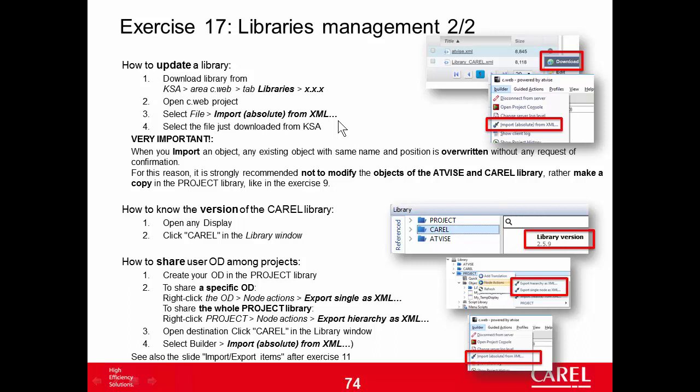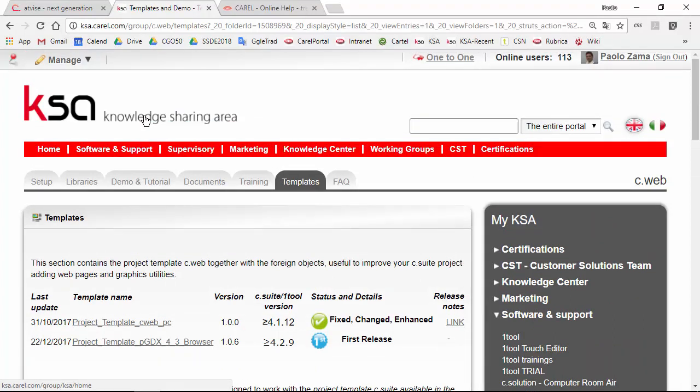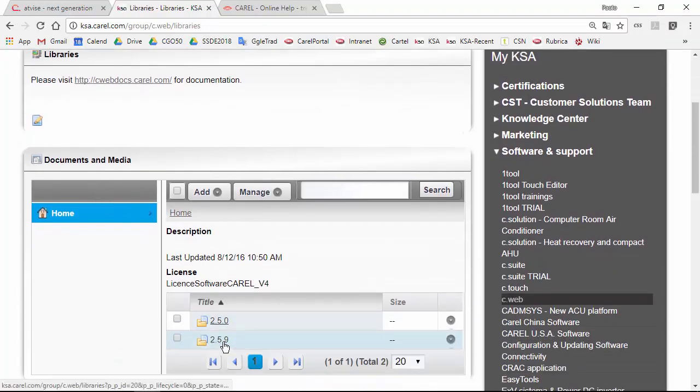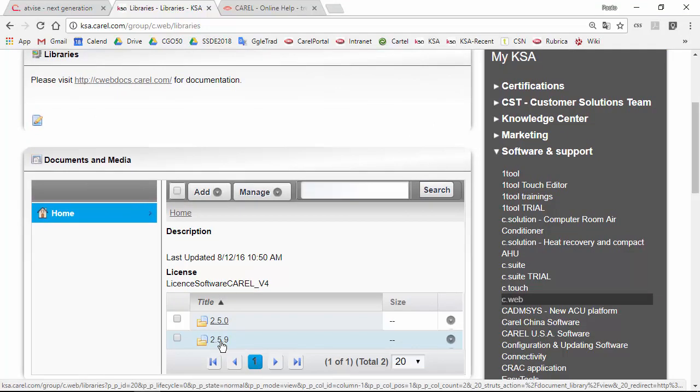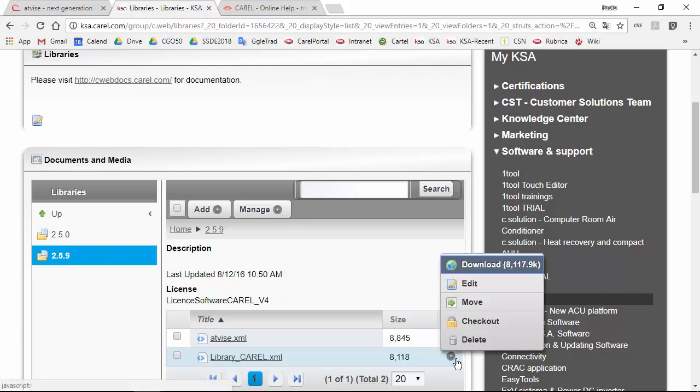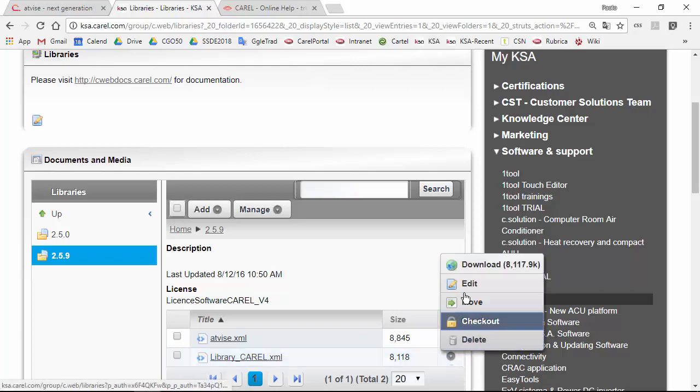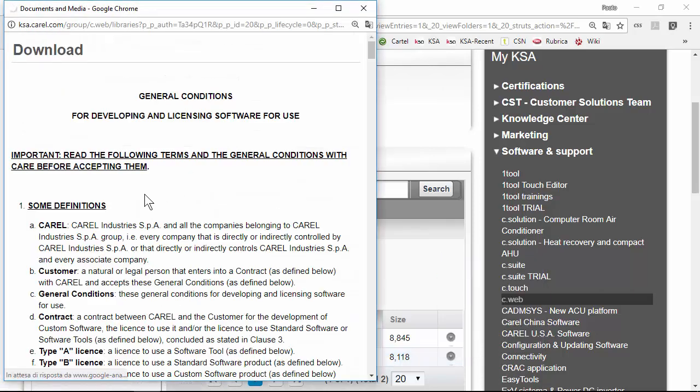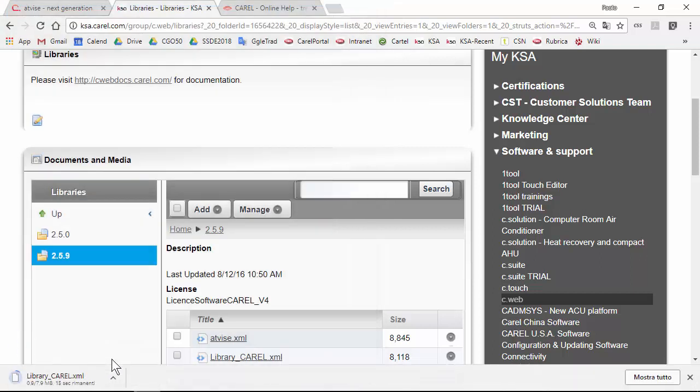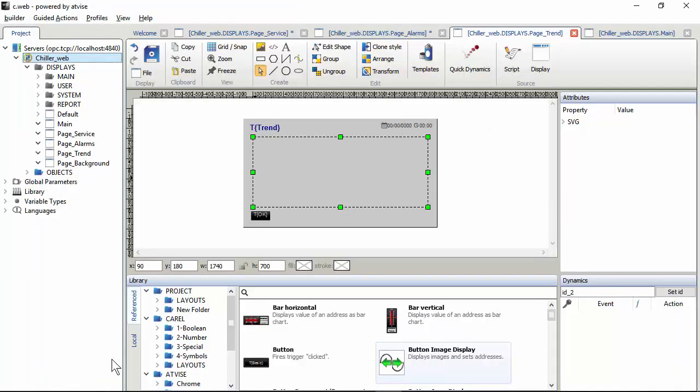So we can see an example - we can update the current library with the current one. The new version of the libraries are in Casa of course, so we can download from there. We go in the libraries. Current version is 2.5.9. In a couple of months, we'll probably release version 3.2. So we can download the library, go back in C-Web.